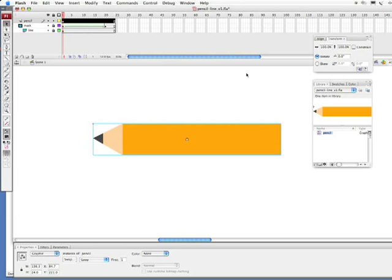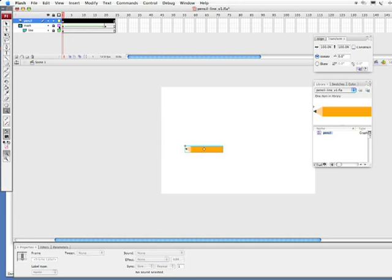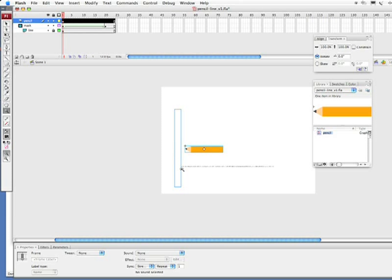Alrighty. Now, I'm going to get back to 100%. A quick way of doing that is simply double clicking on my Zoom tool. Now, we need to figure out exactly where our line is. So, this is what I'm going to do. I'm going to turn on an outline of our mask layer. And second thing I'm going to do is unlock the mask layer. And by doing that, I can see exactly where our line starts.